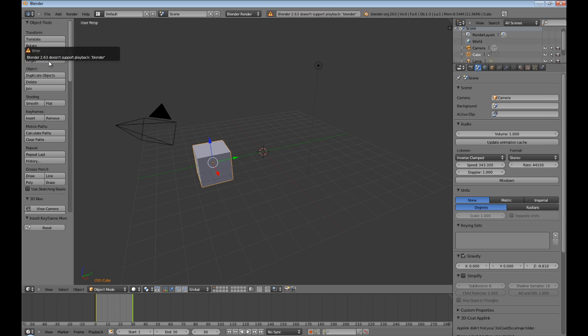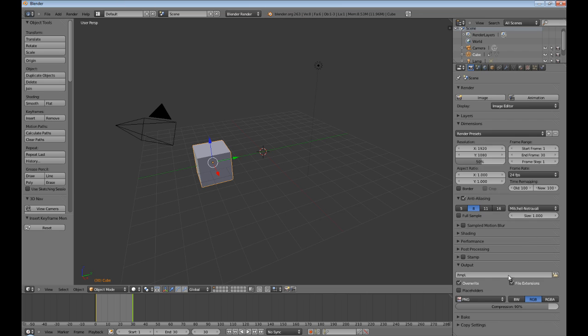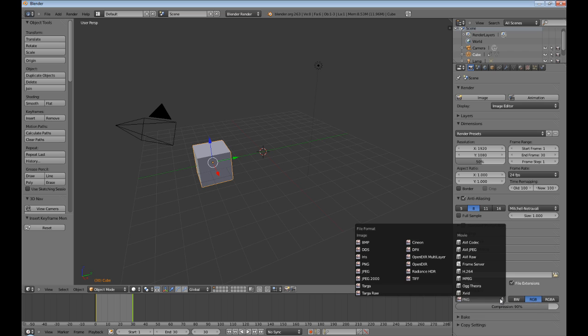2.63 doesn't support playback. So what do we do? Well, first off, when you render an animation, make sure that it is not in PNG format like I did. Some programs are okay with this.